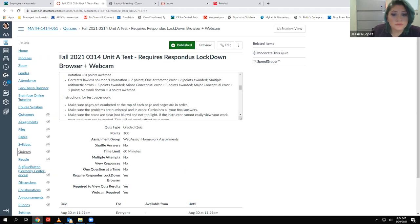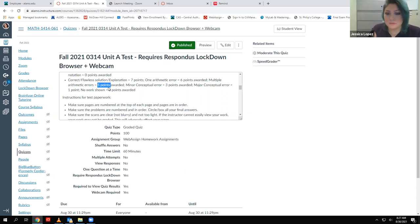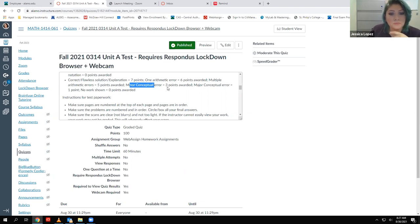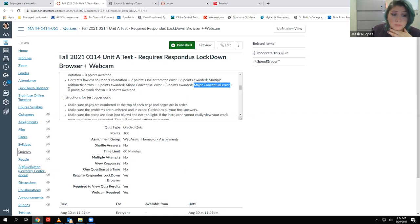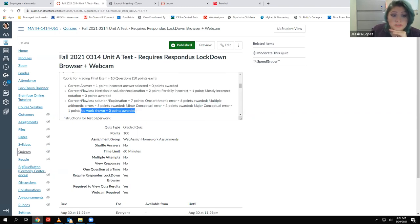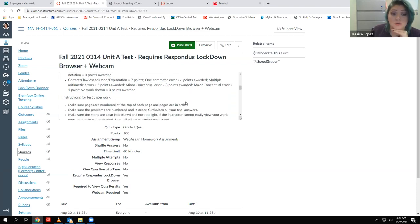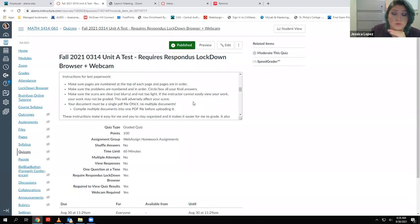Correct or flawless solutions and explanations are worth seven points, so 70% of your grade comes from your explanation. Arithmetic errors cost one point off, so you'd earn six points. Multiple arithmetic errors cost two points off, leaving five points. Minor conceptual errors — if you don't understand the process a little bit — would be four points off or three points awarded. A major conceptual error, where you really don't understand how to do the problem, is six points off leaving just one point. If there's absolutely nothing on your paper showing how you got the answer, you get zero points for your explanation, and you'd only have the one point for selecting the correct answer — or zero if you didn't select correctly.